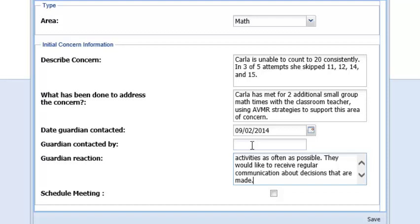If you have completed the documentation and you are ready to meet on this student, mark the Schedule Meeting box. For elementary teachers, when this box is marked and you select Save, an automatic email will be sent to the members of your MTSS leadership team who are responsible for scheduling meetings. As the meeting requester, you too will receive an automatic email confirmation of the request.